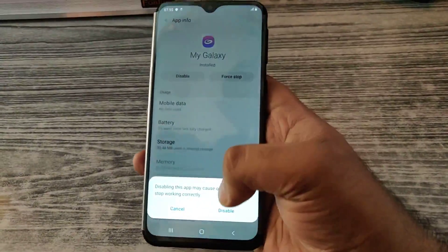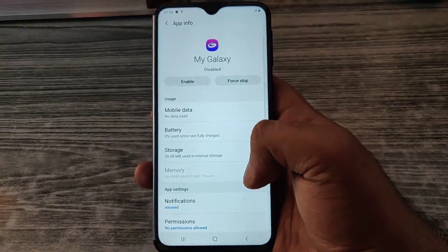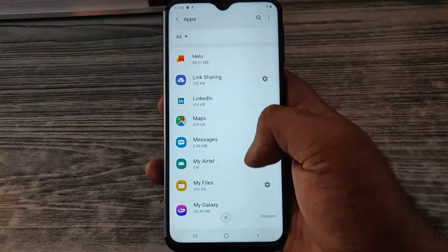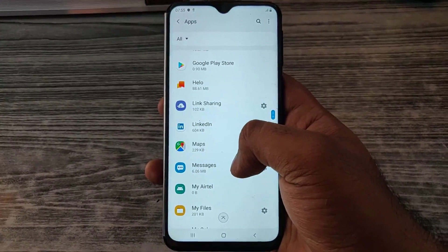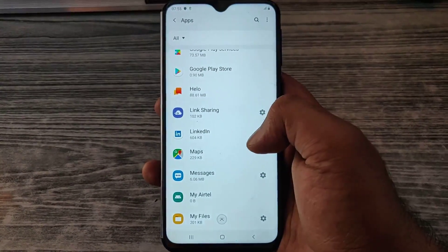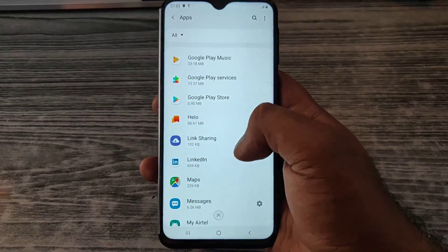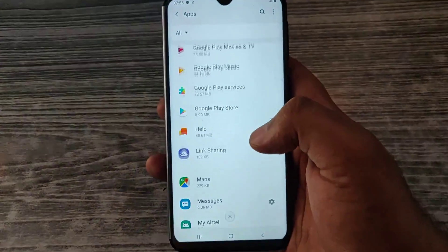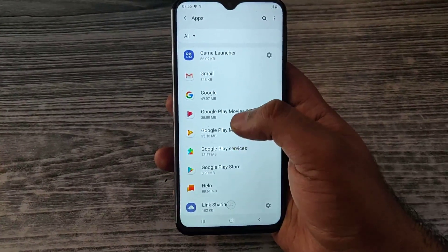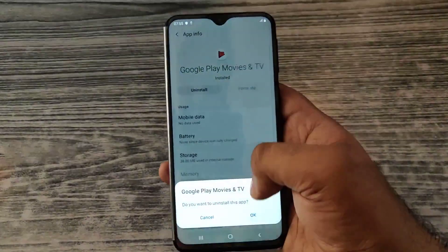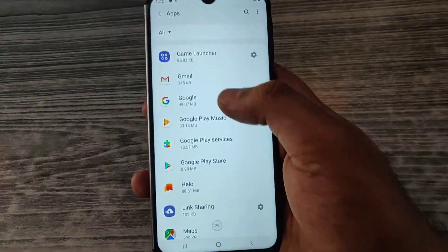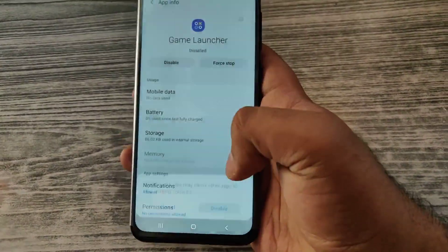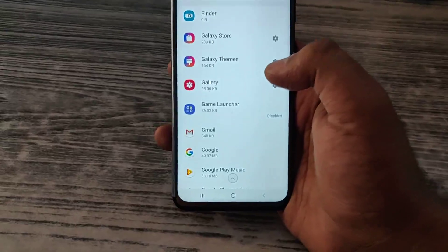My Galaxy — even this is a Samsung application, I don't think we will be needing it. This is a file manager. Next one is Maps. LinkedIn isn't necessary. Google Play Movies. Game Launcher isn't useful either — this phone is for my mother, so she wouldn't be using a game launcher anyway.